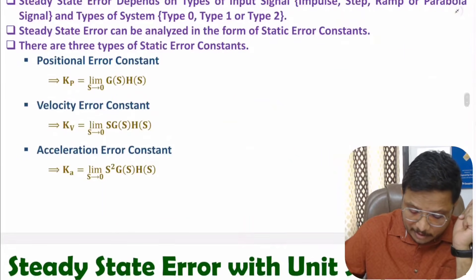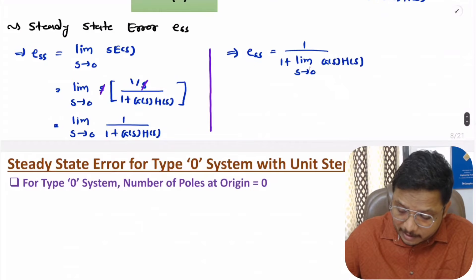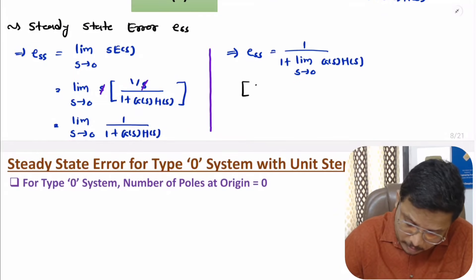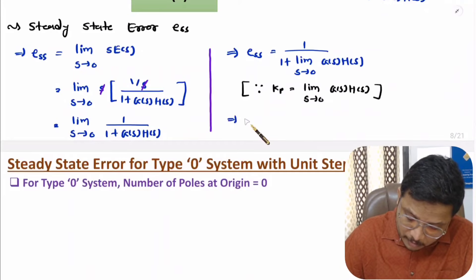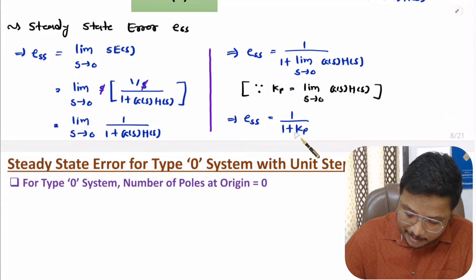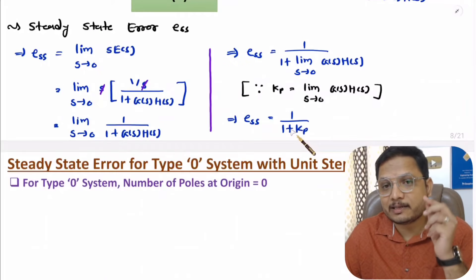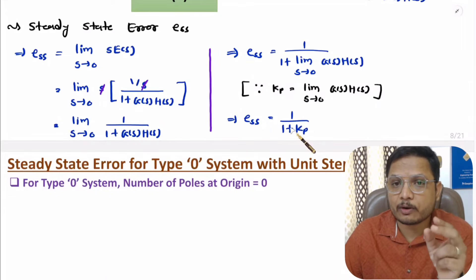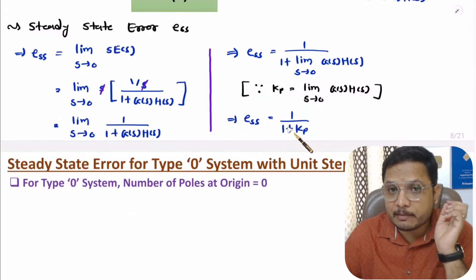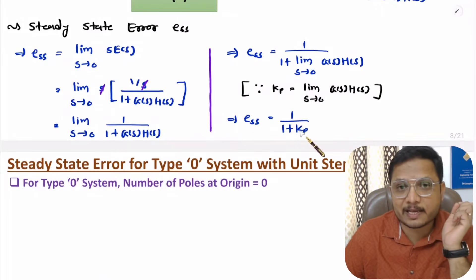So here we have the positional error constant. So one can say steady state error is 1 divided by 1 plus Kp. So steady state error for unit step input is 1 divided by 1 plus Kp.